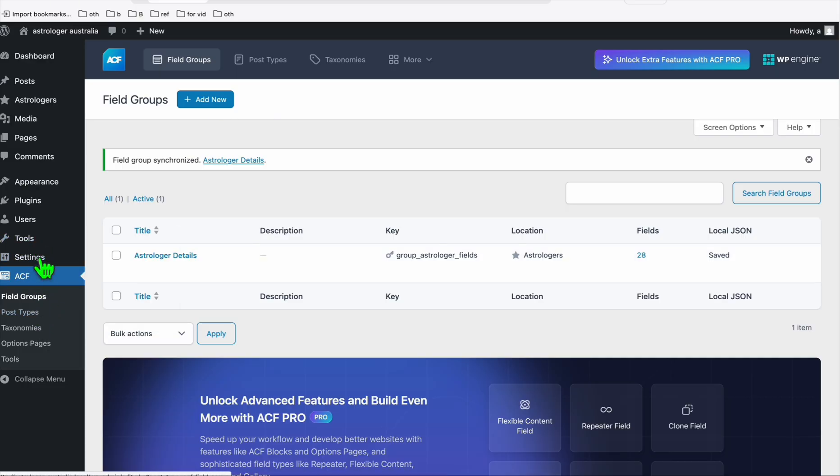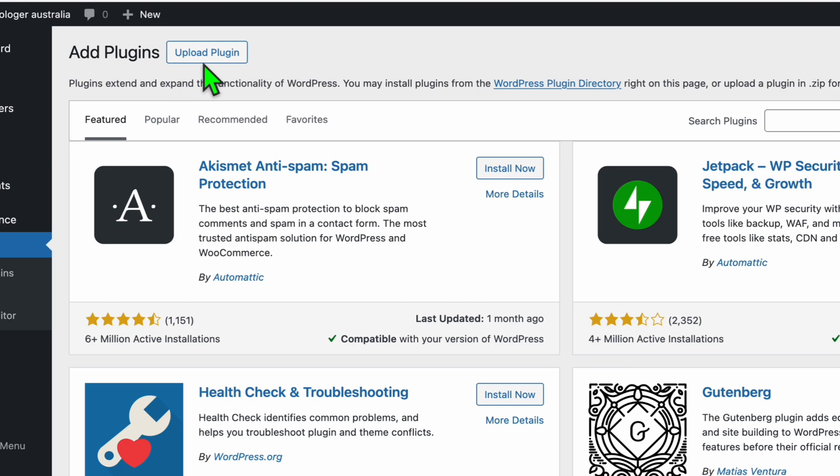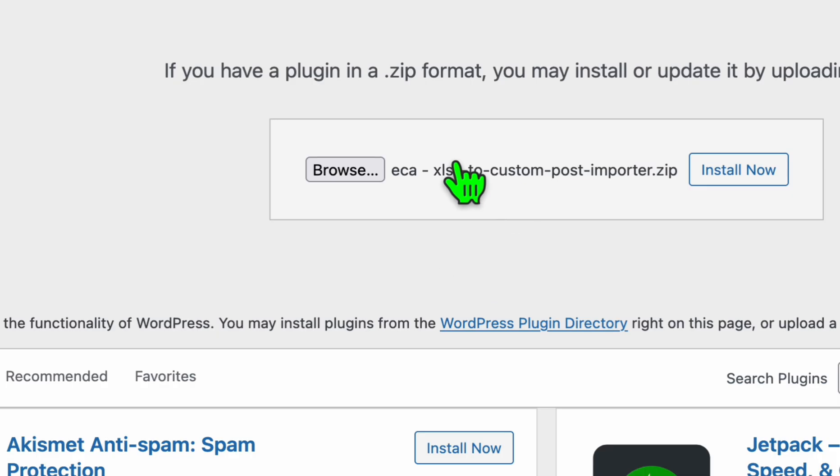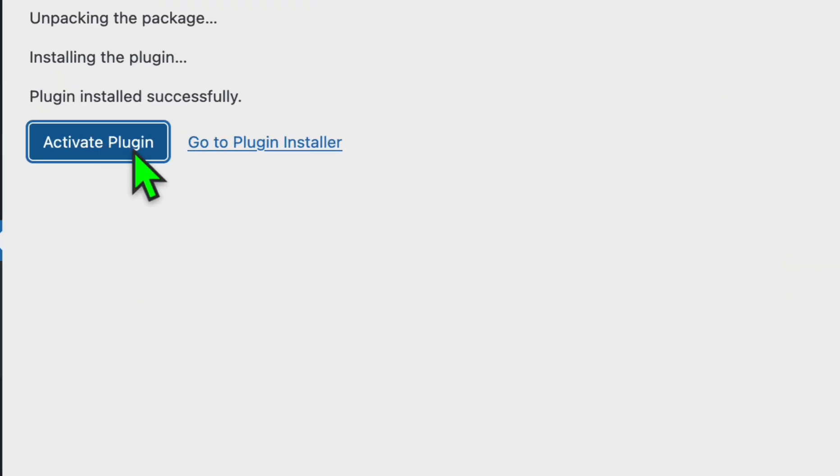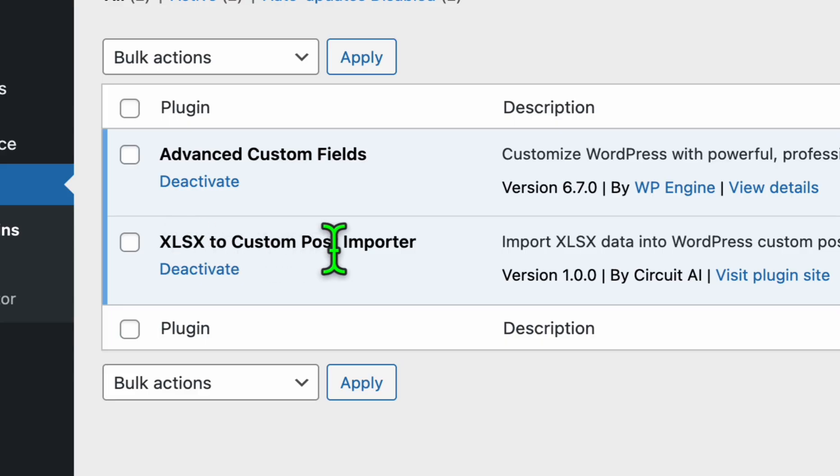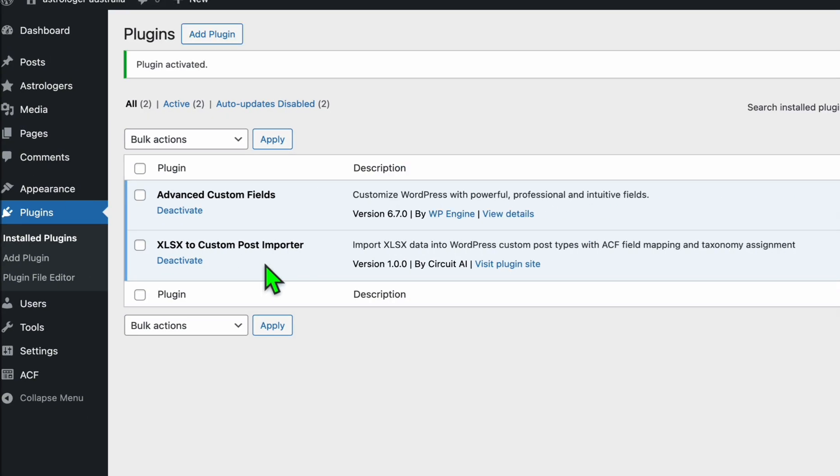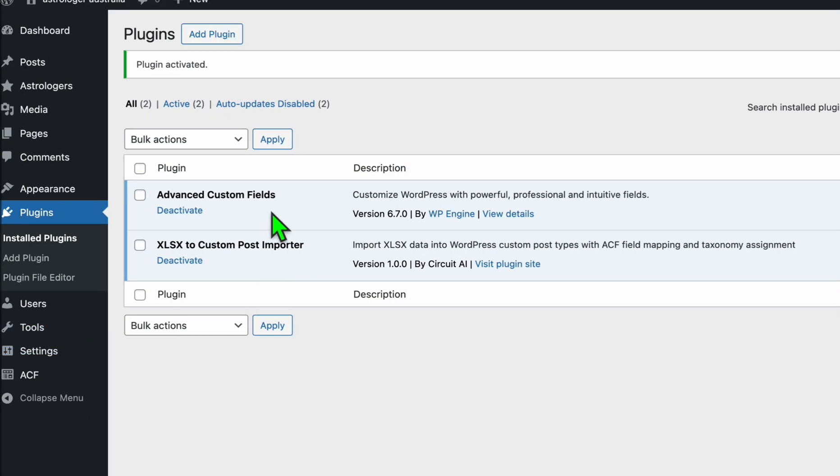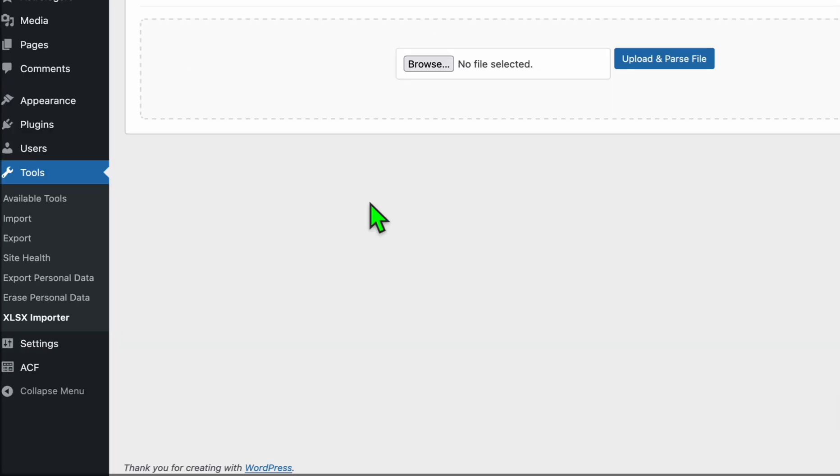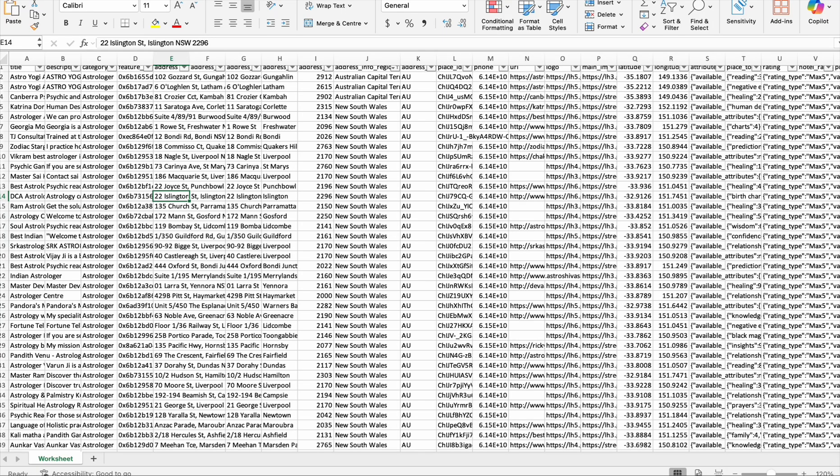That's done. Now we're gonna install this second plugin which you can download in the description below. I'm gonna add the plugin again and this time we're gonna upload the plugin. I'm gonna browse it, this one right here, just install that and then activate it. This plugin right here, CSV to Custom Post Importer, this is what we're gonna use to upload the listing.